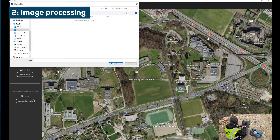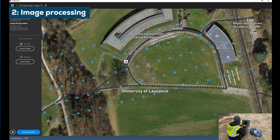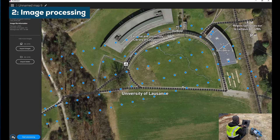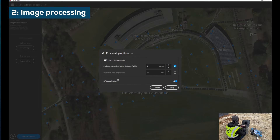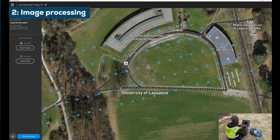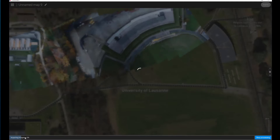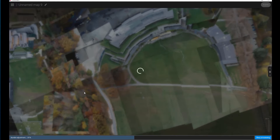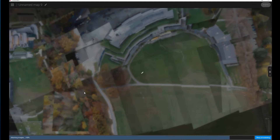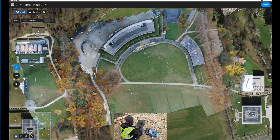With import folder. Let's get the GSD at 10 cm. The map is done.